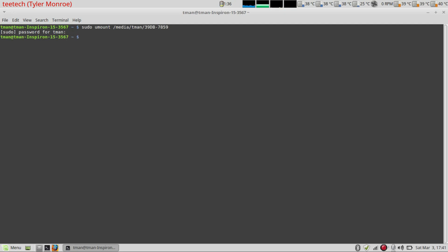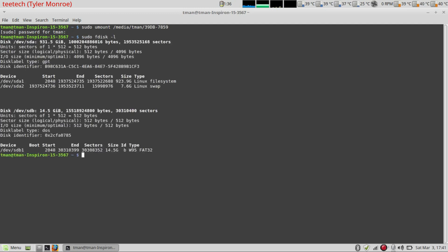So what we're going to do is do sudo fdisk -l. Now this command lists all the disks that Linux has detected. There we go. So the disk we're interested in is this one here. The slash dev slash sdb. That is our USB stick.